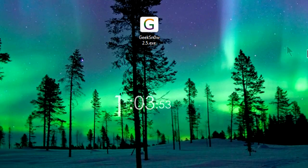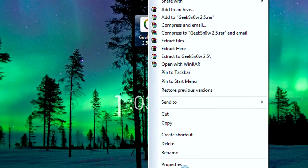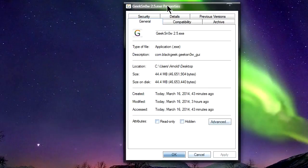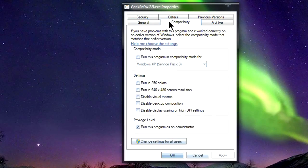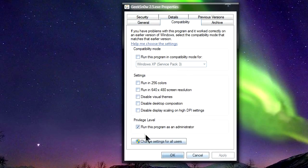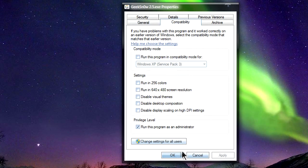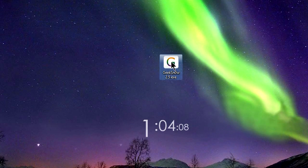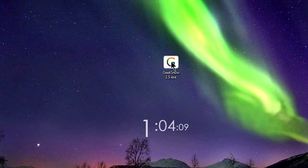So all the links will be in the description below and this time we'll be using Geeksnow 2.5. Once you have it downloaded to your desktop, you're going to right click and go to properties, go to compatibility and make sure run the program as administrator is checked. Click apply and then click ok. Then double click on Geeksnow.